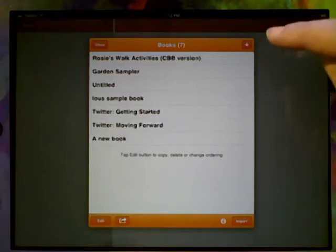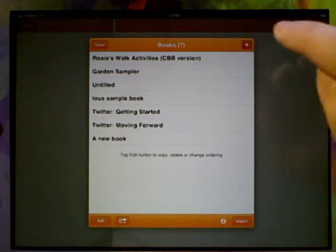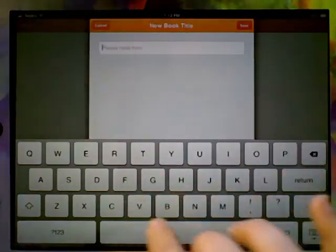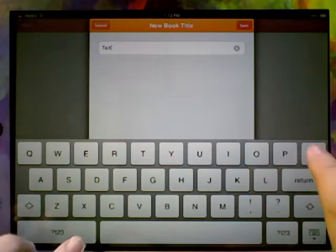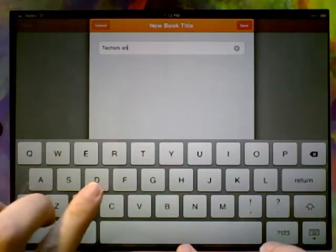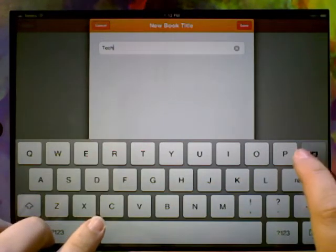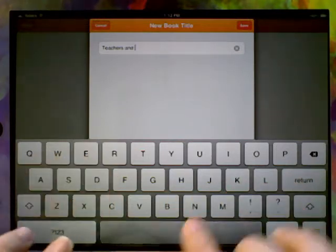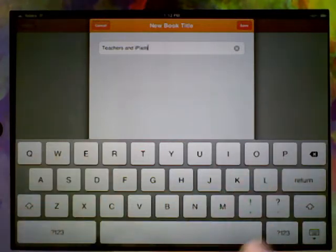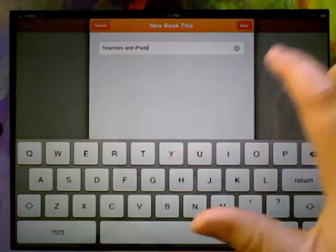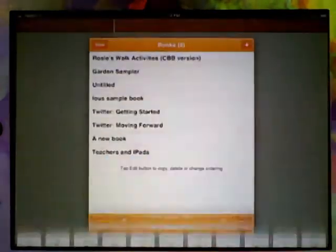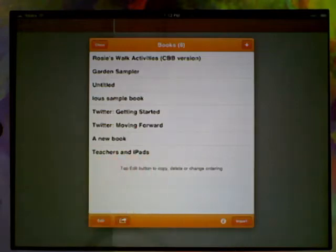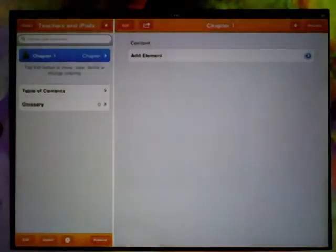Up here on the top right hand side, we're going to hit the plus to create a new book and we'll call it Teachers and iPads. Once you've got your title right, hit save and you'll see it comes up in the list down here along with all the books. To go into it, we just tap on it.